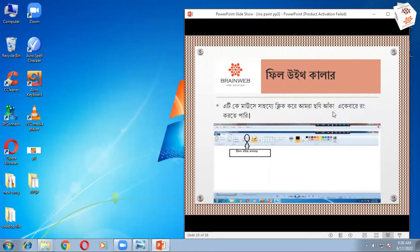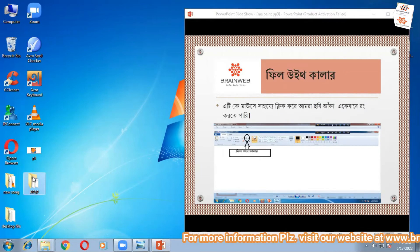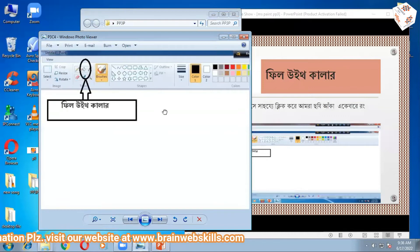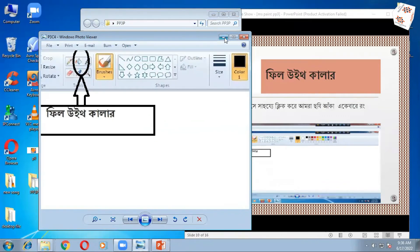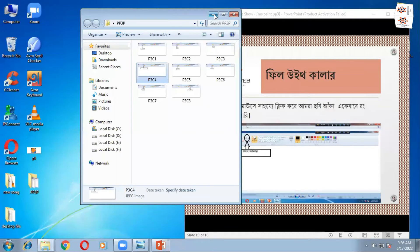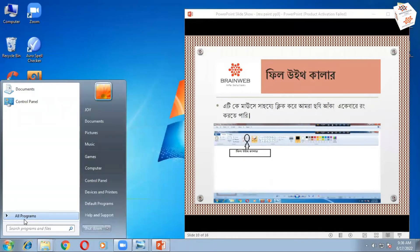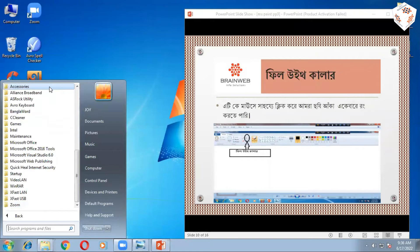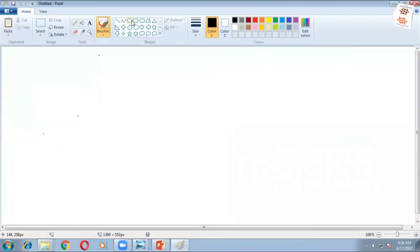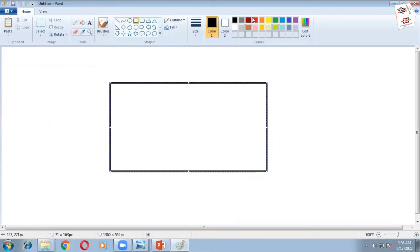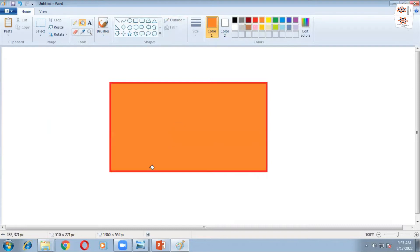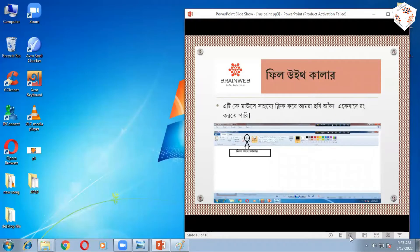I am going to show you the color. You can see the color. Feel with color — click now. I can click on some colors. It's fill with color. This is a text tool.